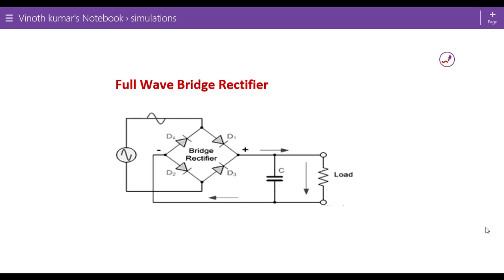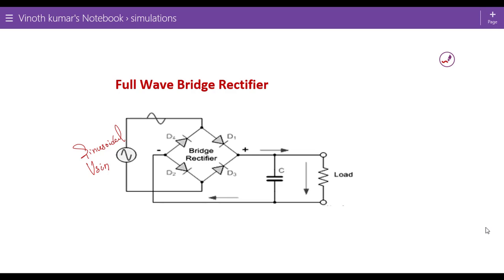This is the simple circuit shown here for full wave bridge rectifier where four diodes are cross connected. This is a sinusoidal input waveform V sign and the rectified output is connected across the load resistor where we are going to measure the output waveform.